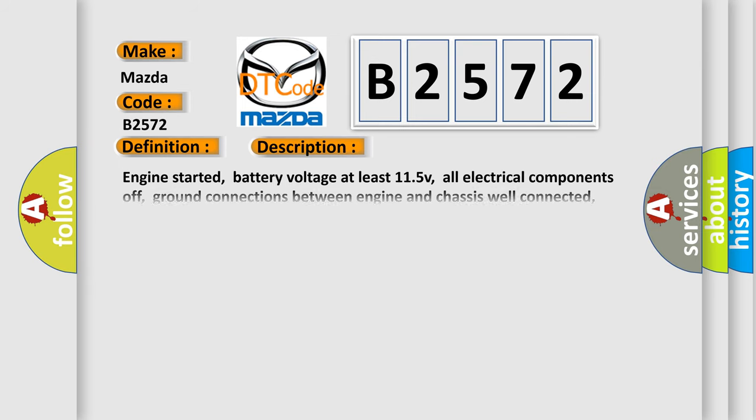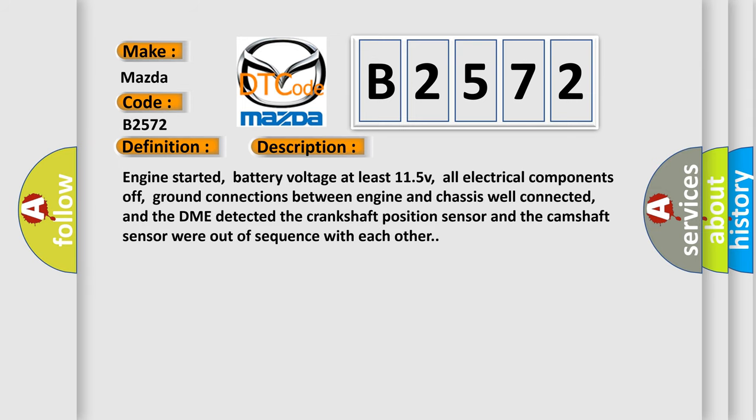And now this is a short description of this DTC code: Engine started, battery voltage at least 11.5V, all electrical components off, ground connections between engine and chassis well connected, and the DME detected the crankshaft position sensor and the camshaft sensor were out of sequence with each other.